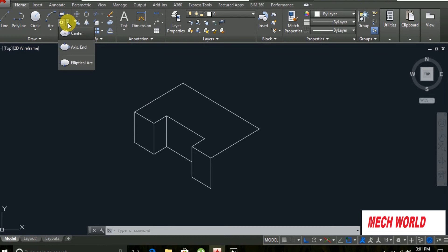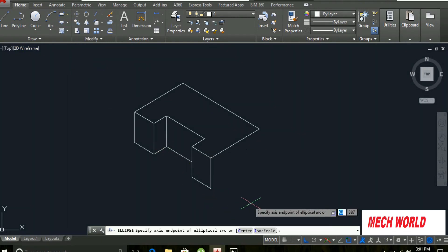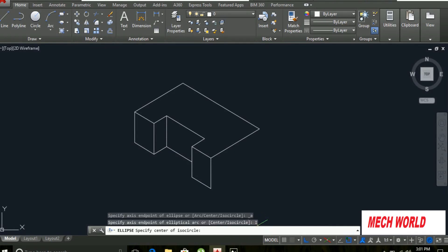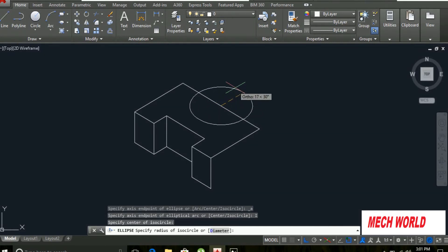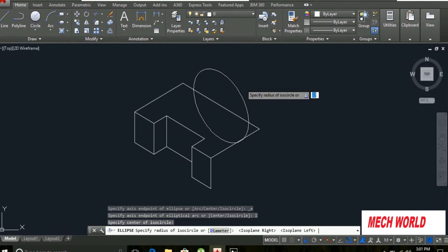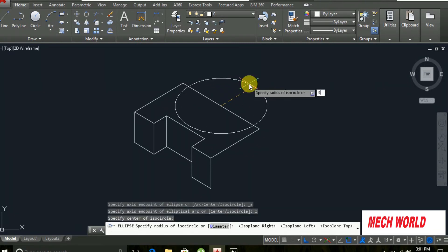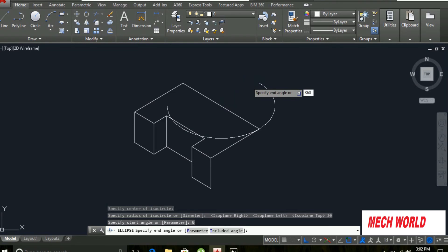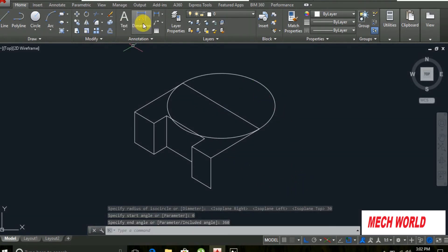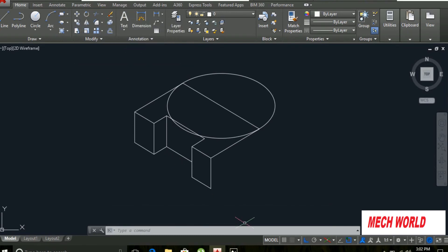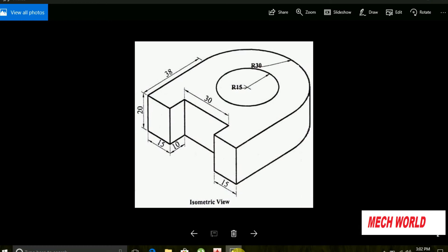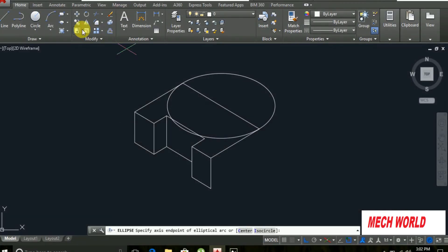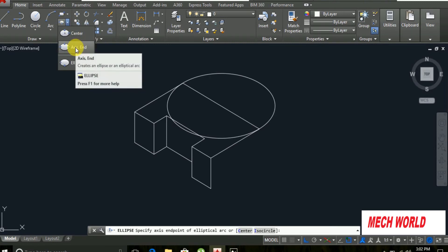If you want to select R2, you can select the command and select ISO circle. If you want to select F5, you can select the direction of F5. The radius of this circle is 30. Starting angle 360, then diagonal. Diameter — this way is defined here, we have a smaller width.